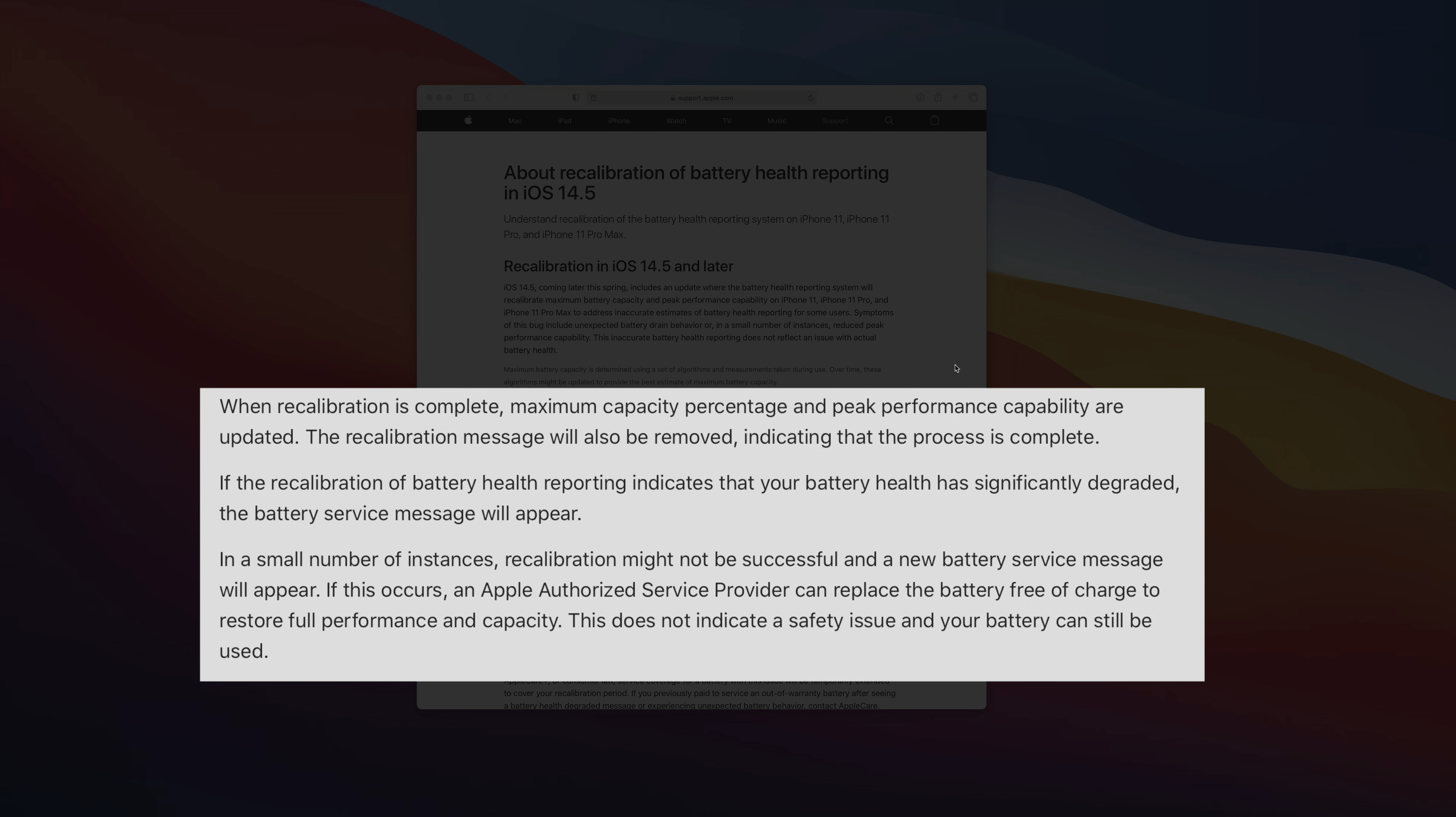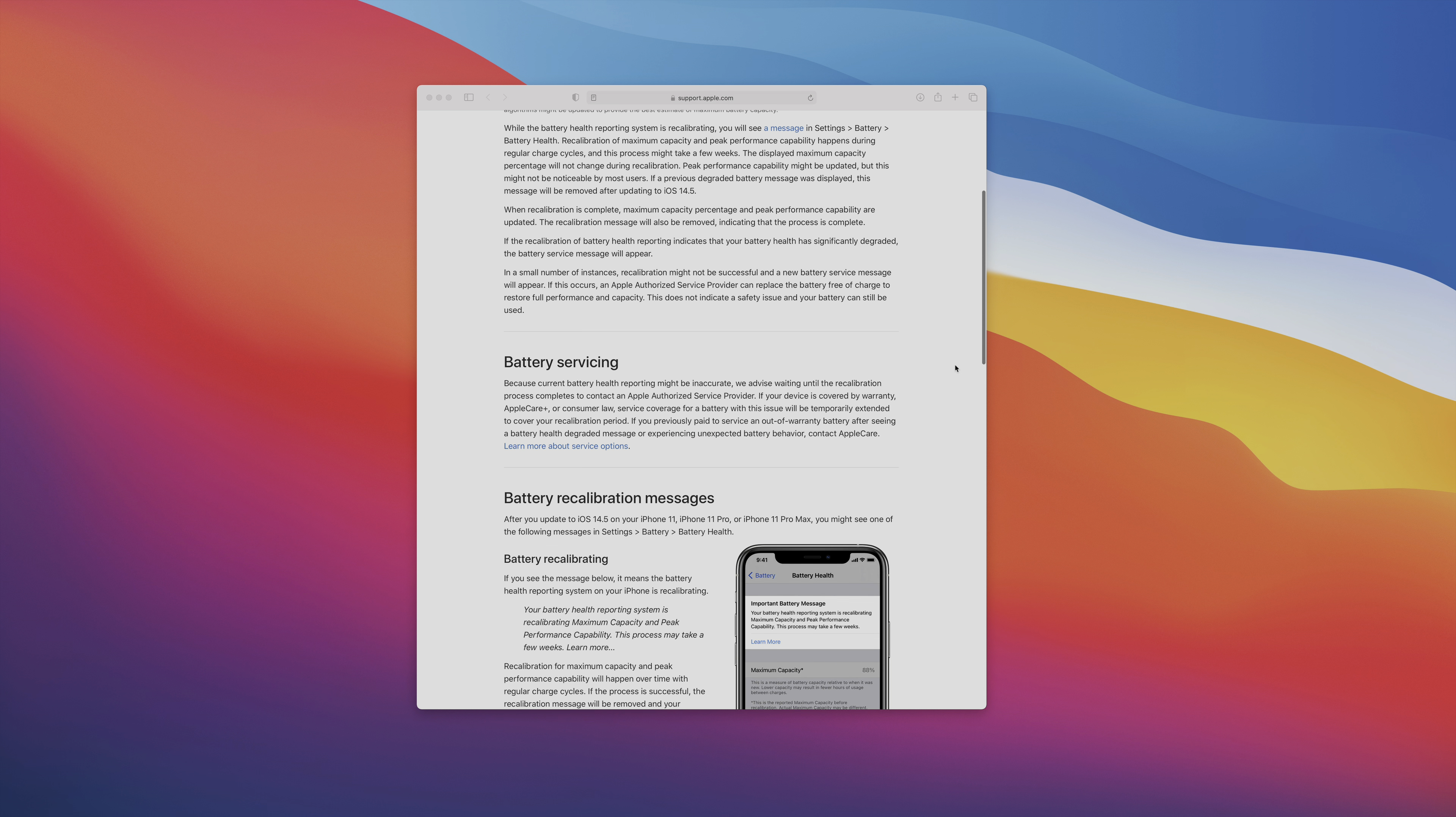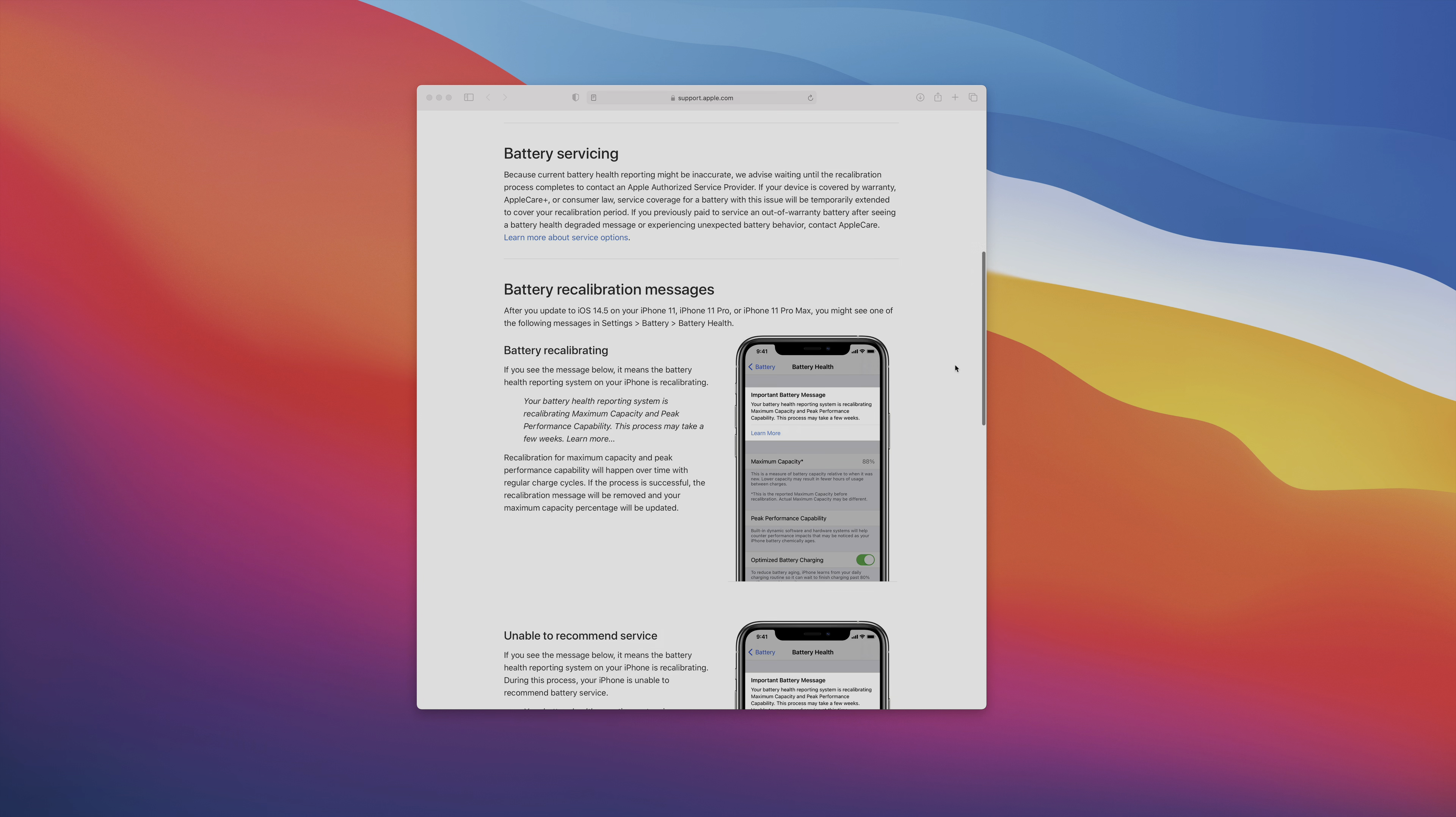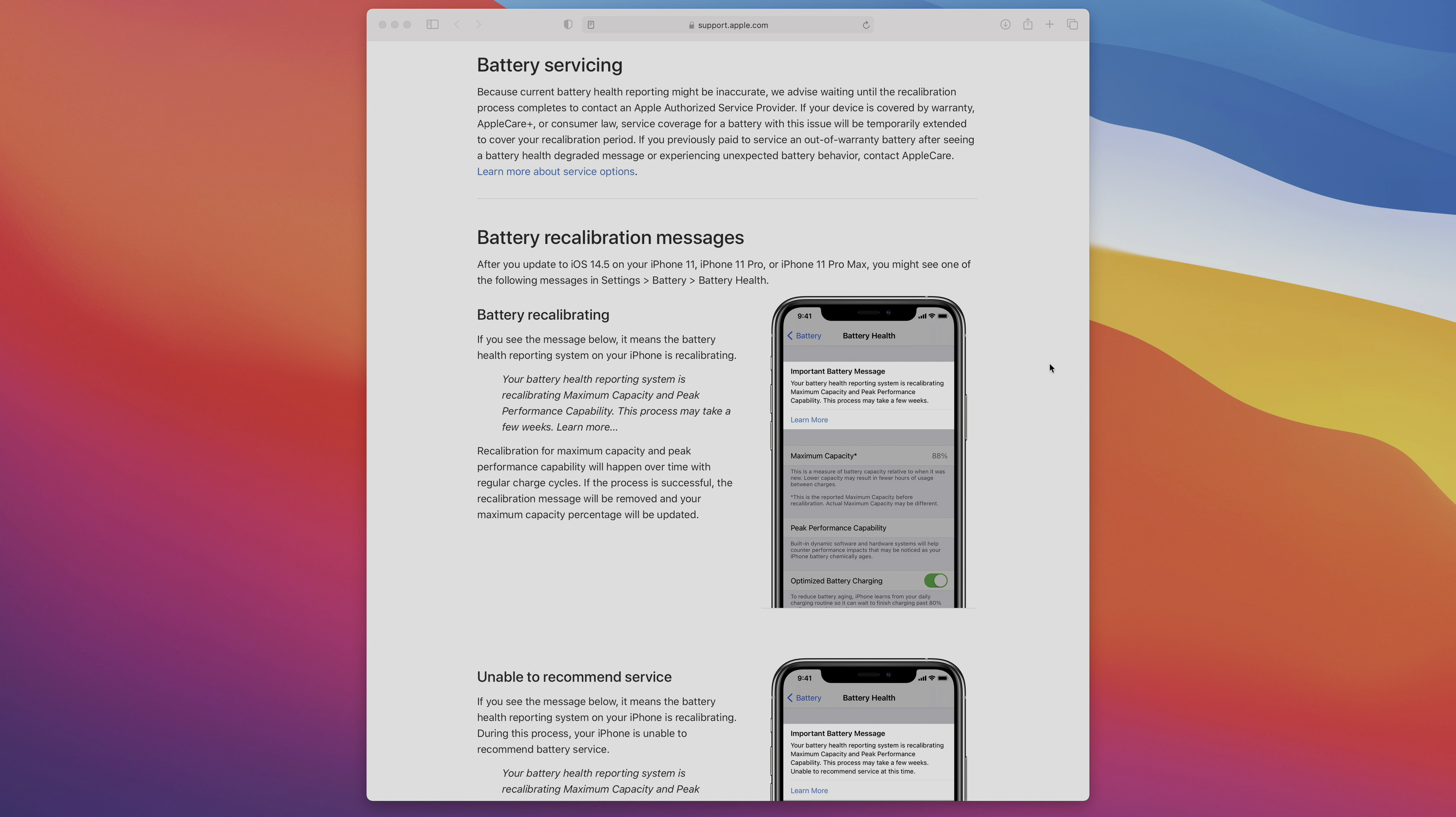If that occurs, you can take your phone to Apple or an authorized service provider, and they'll replace your battery free of charge, restoring full performance and capacity. Now keep in mind, like I mentioned, this is only available for the iPhone 11 era devices.